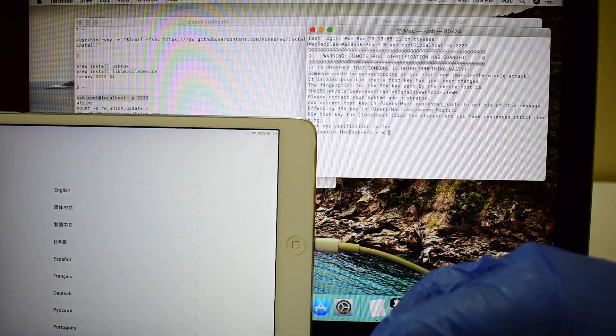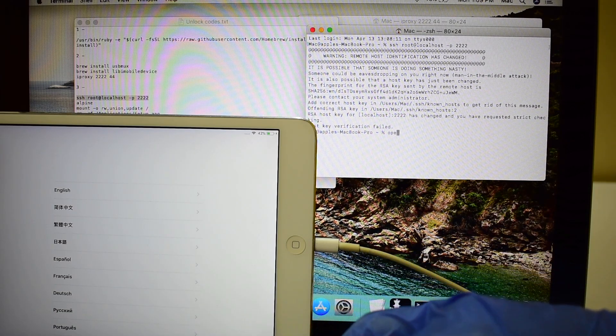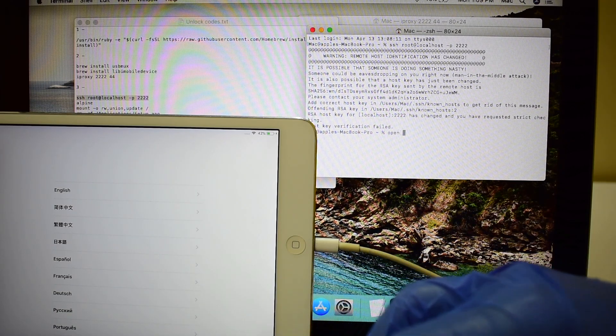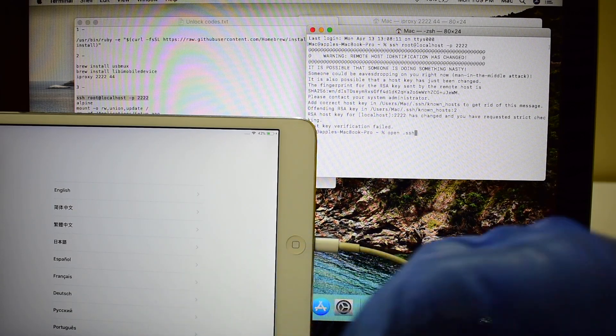If you get host key verification failed error, just type open.ssh and click enter.